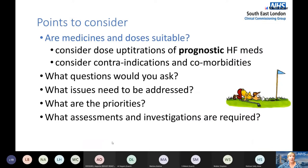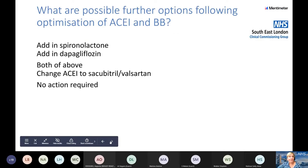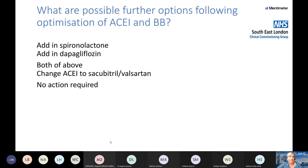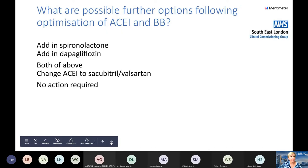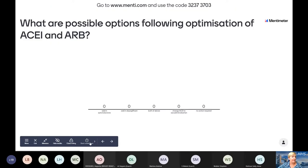Key points to consider with our patients: are the medicines and doses prescribed suitable? Is there anything concerning about increasing them? What are the patient's priorities — George really wants to play golf. What further assessments and investigations do we need? How often should we see this patient? Following optimisation of his ACE inhibitor and beta blocker, should we add spironolactone, dapagliflozin, both, switch the ACE inhibitor to sacubitril/valsartan, or take no action?